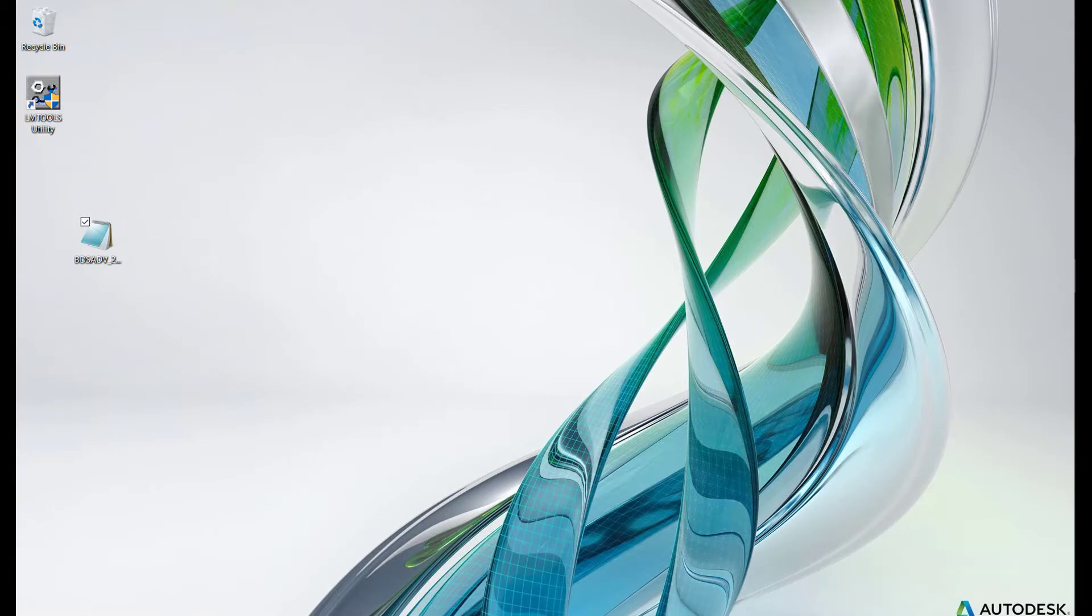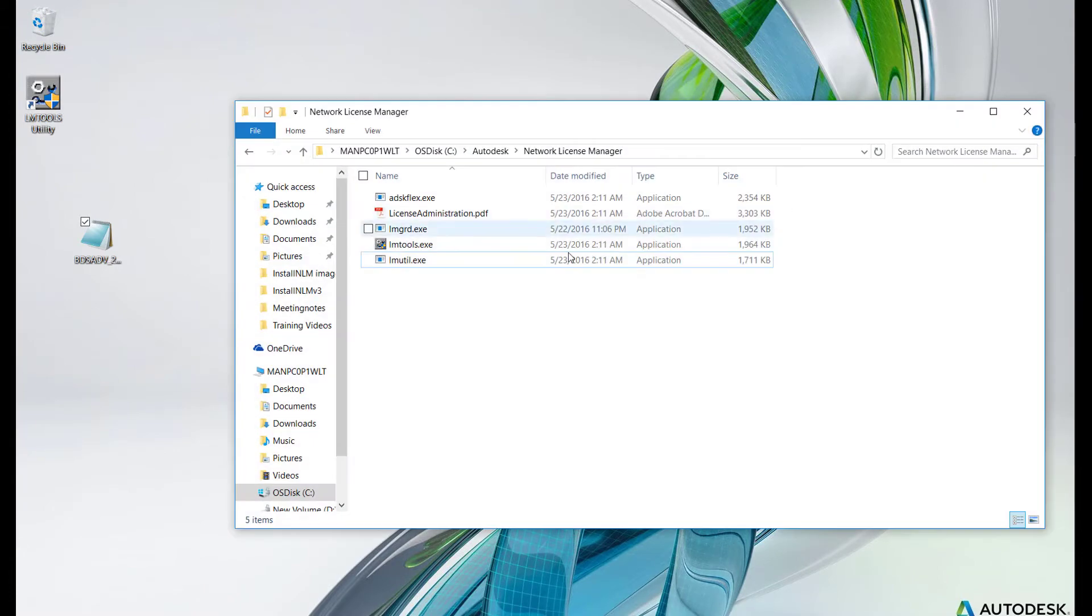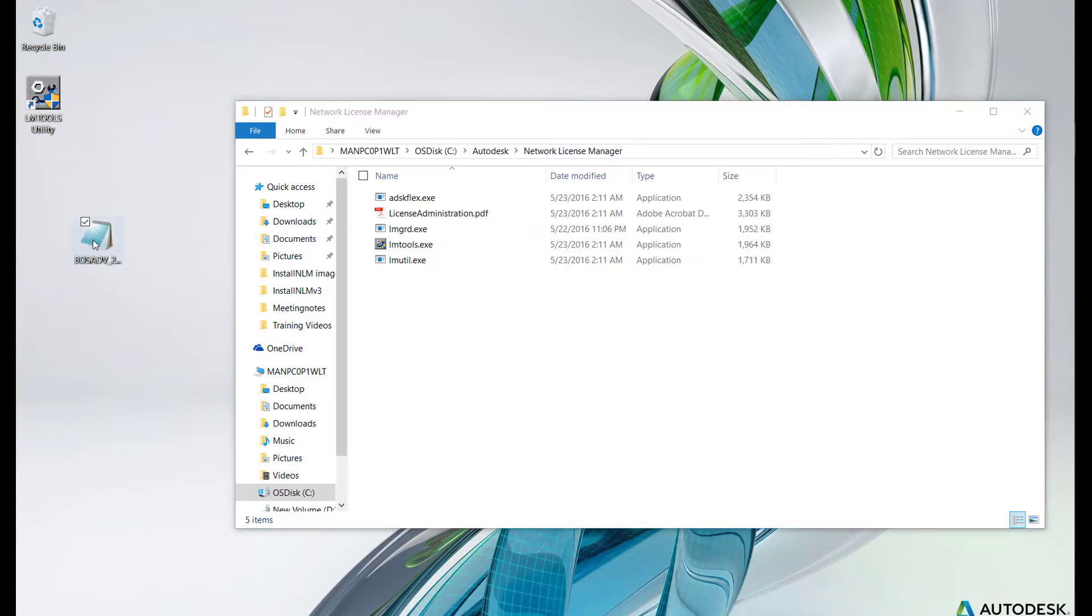Open Windows Explorer and navigate to C:\Autodesk\Network License Manager. Copy your license file into this directory.